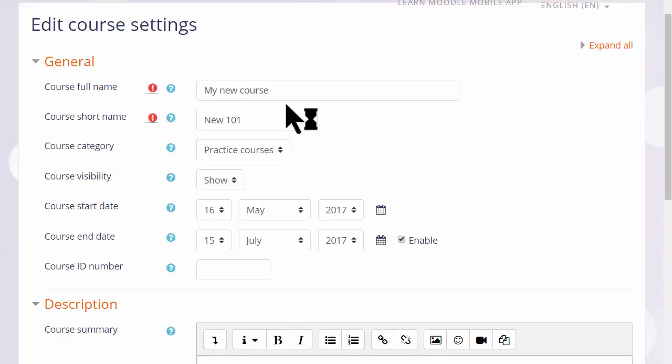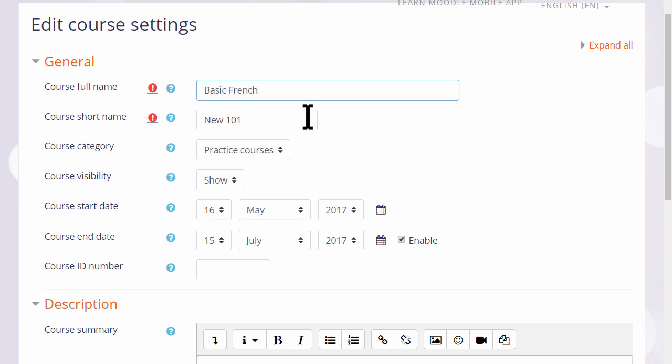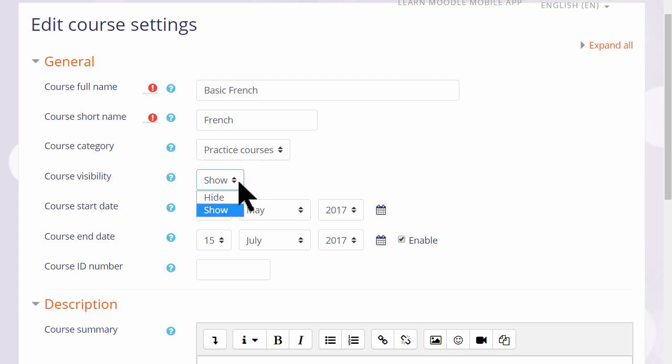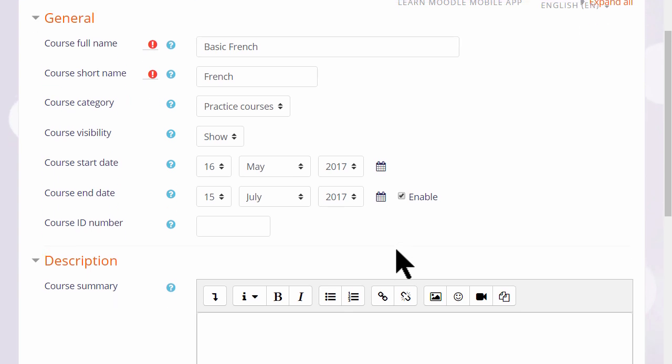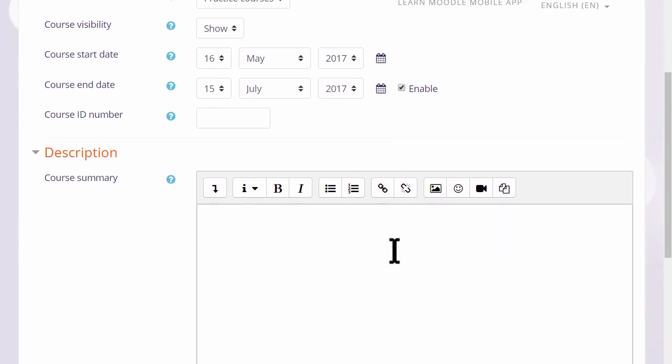This takes you to the setup screen of your course where you can change, if you need to, its full name and its short name, and again only if allowed by your organization, the category in which it appears. You can hide it until you're ready and set course dates, although note that the end date will not prevent students from accessing the course.